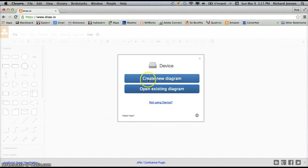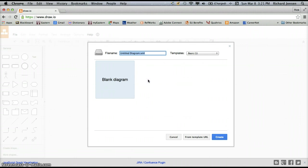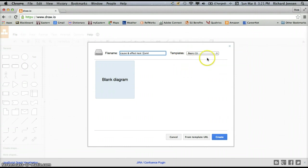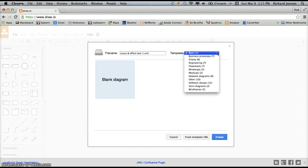I want to create a new diagram, and I'm going to title my diagram up here. I'm going to title it cause and effect, and I'll make this test number one. I'm also going to go over to the templates here because there's a lot of great templates in draw.io, and this is going to give me a quick start on my fishbone diagram.